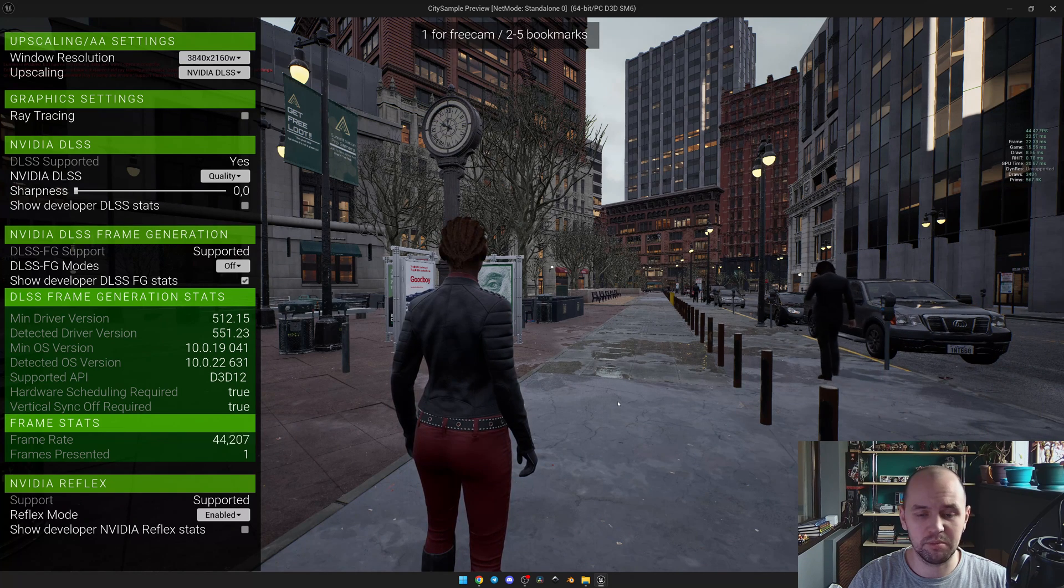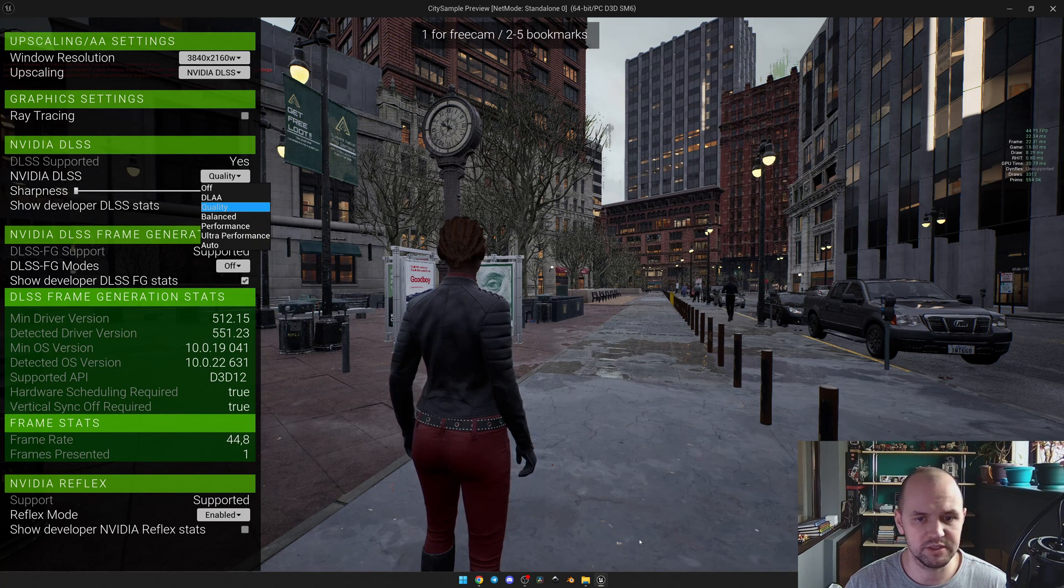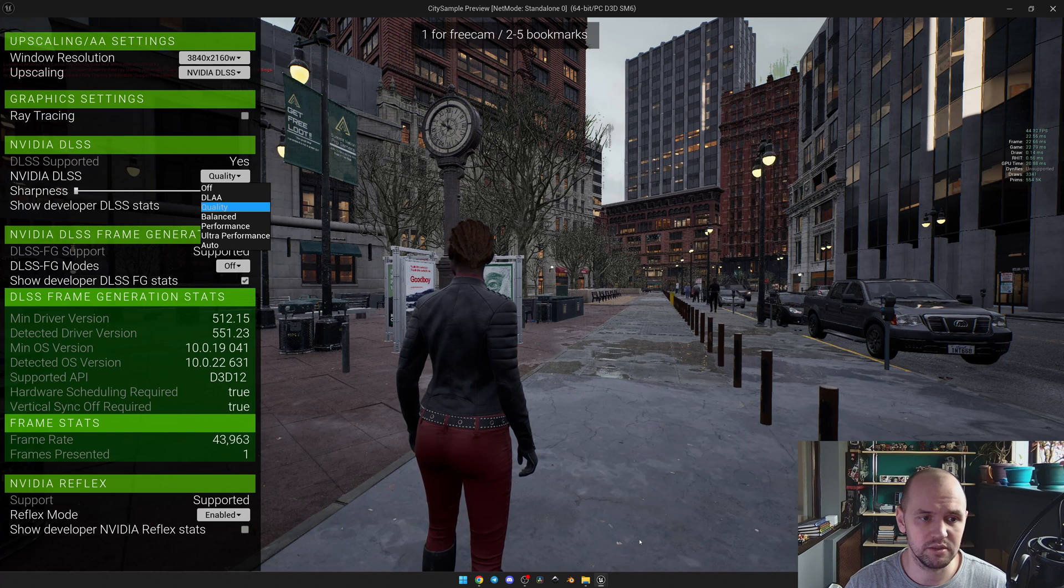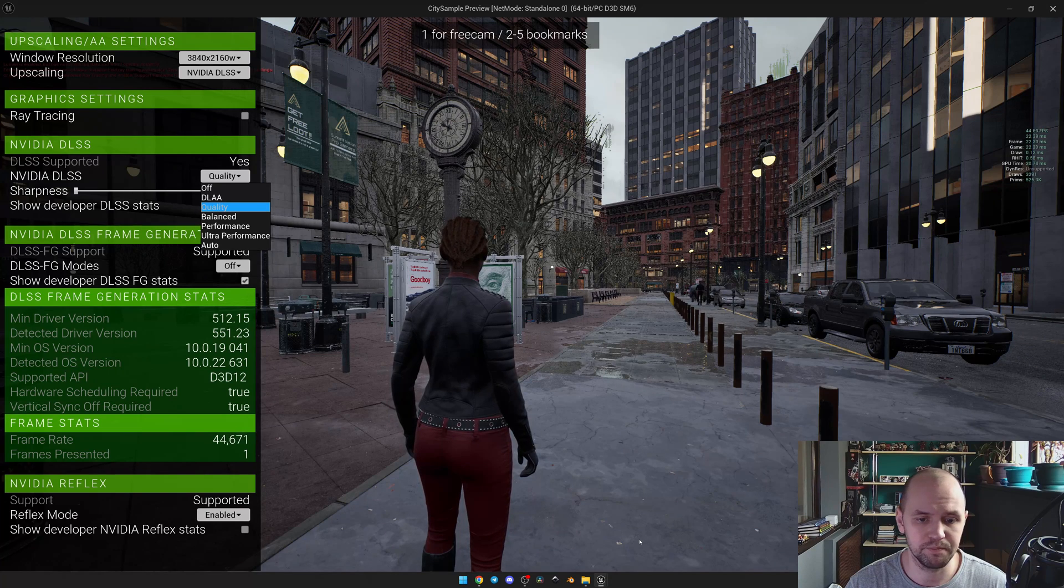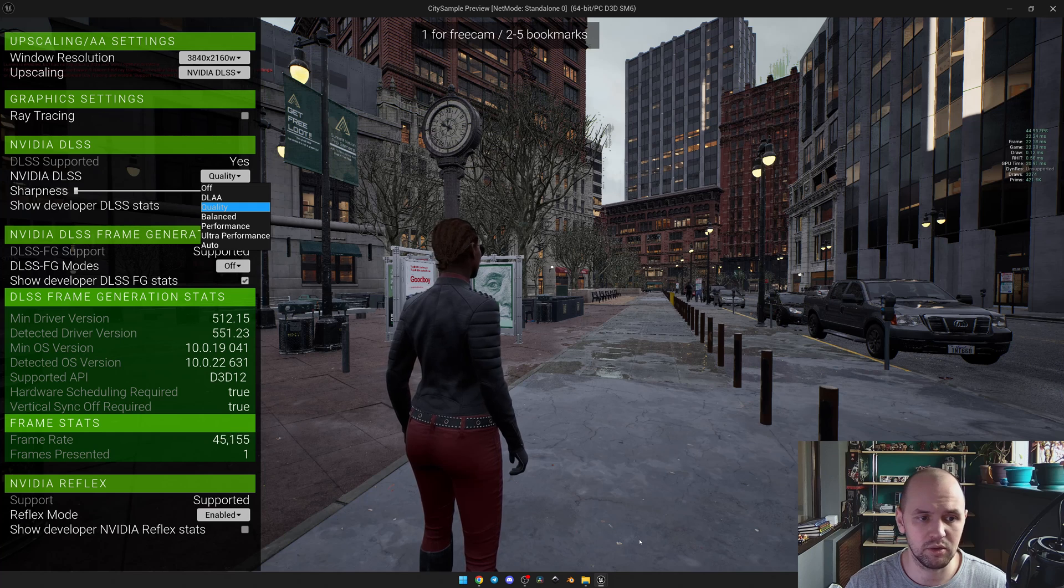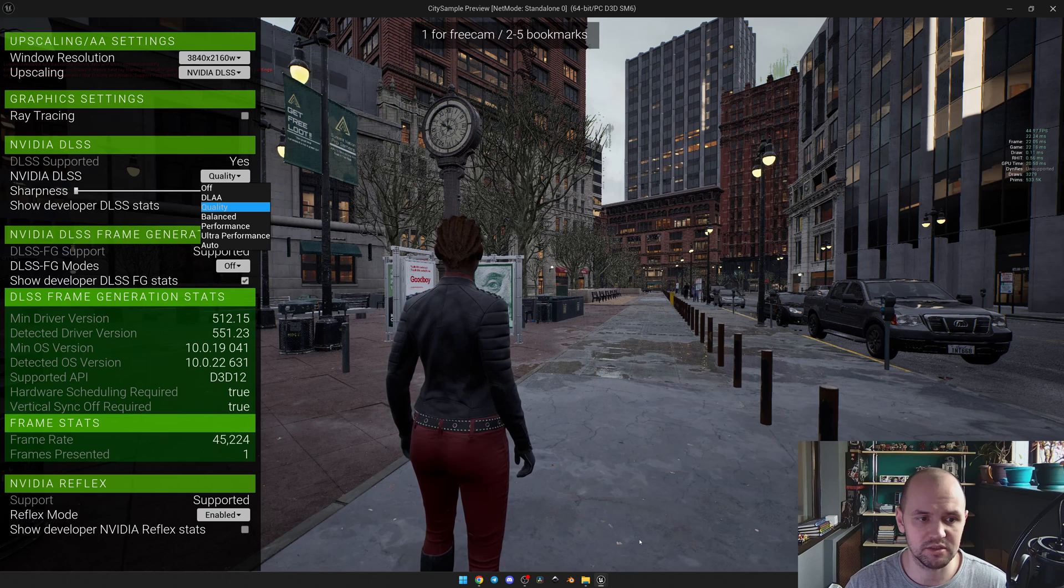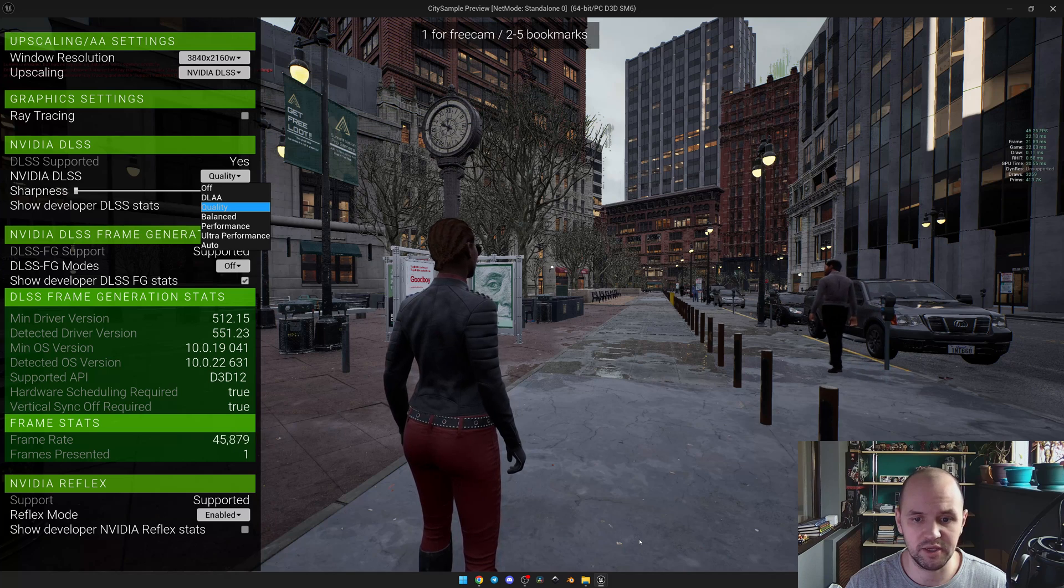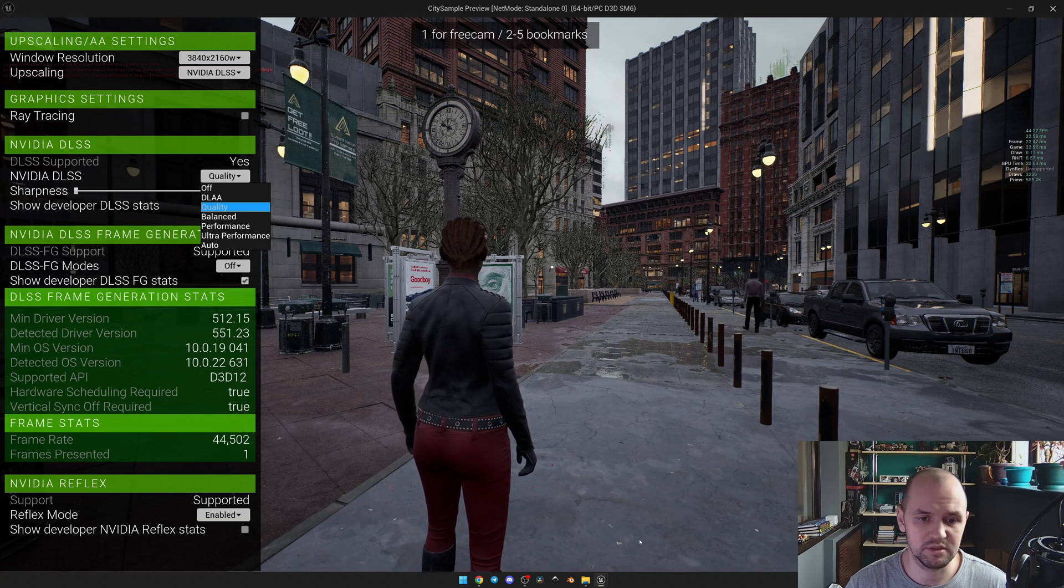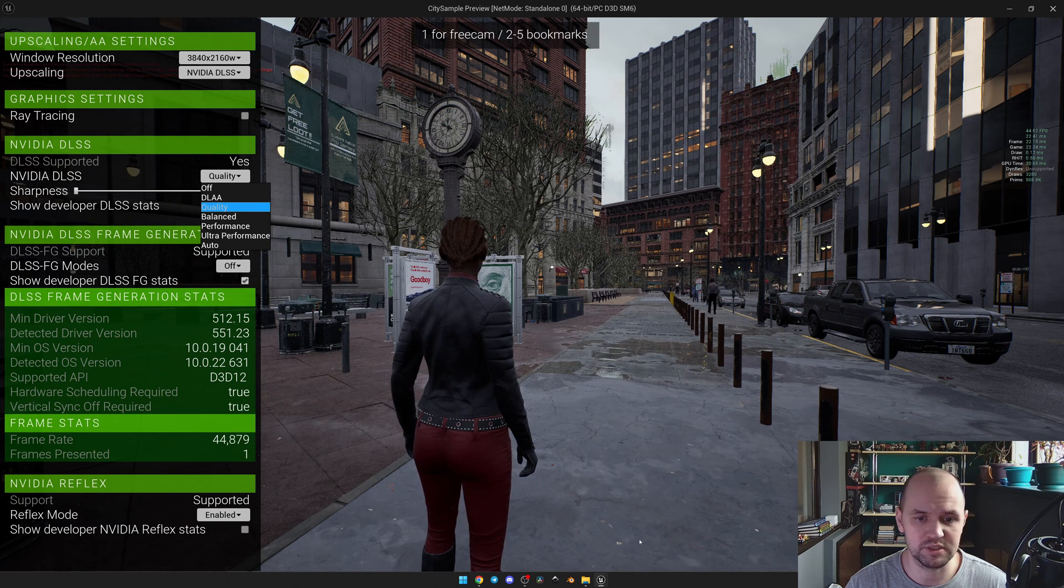It's time now to talk about the DLSS modes. Let's open up the category and see what modes we have. They are DLAA, Quality, Balanced, Performance, Ultra Performance, and so on. By default, we have Quality. All those methods or modes just override the screen percentage rate starting from 50 in the Ultra Performance up to 100 at the DLAA. The documentation says that the best range to use for DLSS is from 50 up to 67, and the Quality is 67.